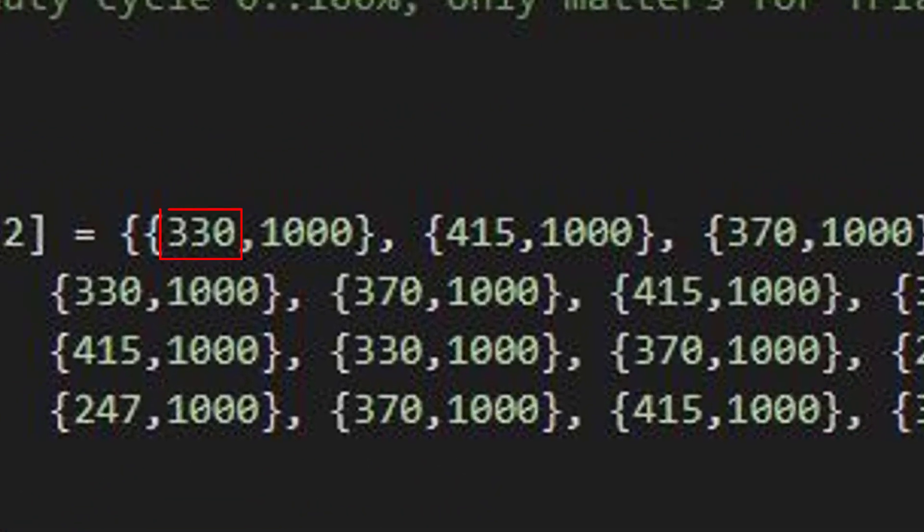The first value in the tuples is the frequency, the second is the duration in milliseconds.